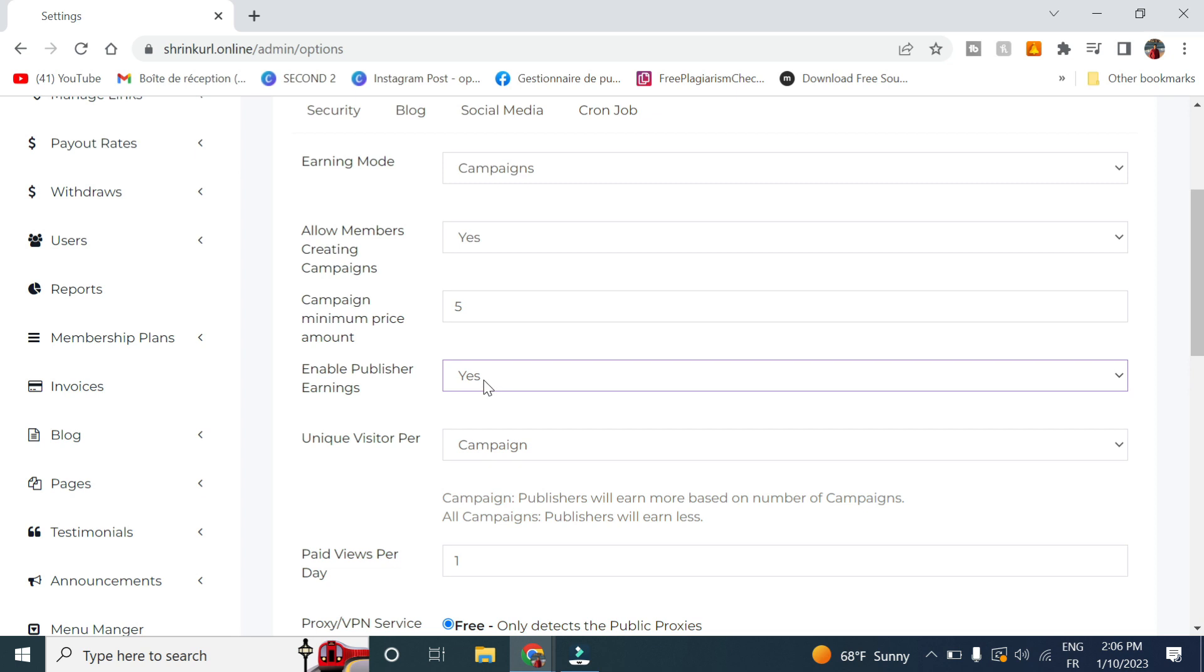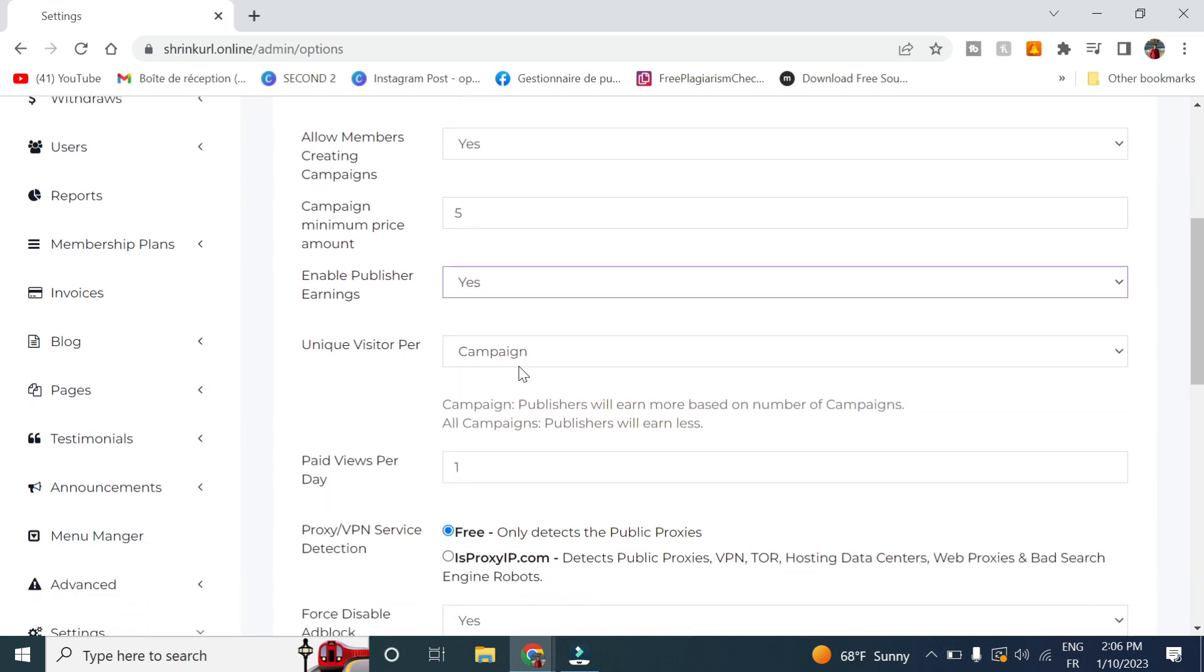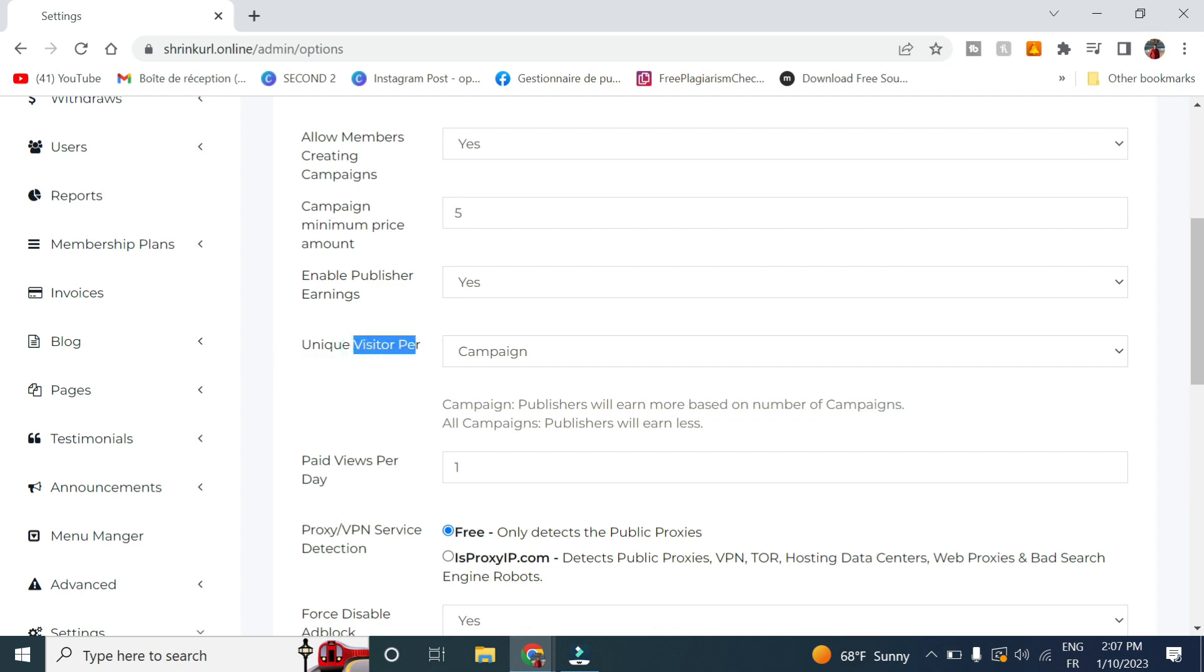So your users can benefit also from these campaigns and make money on it. Now I'll explain it to you later. And here you leave it on users, unique users per campaign.